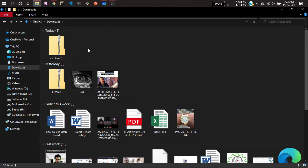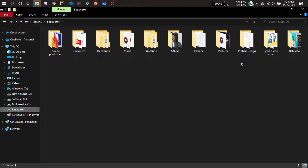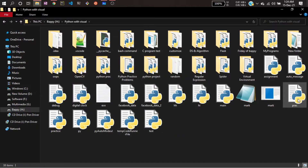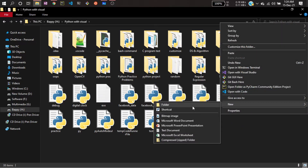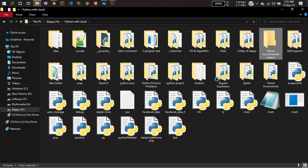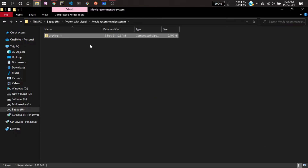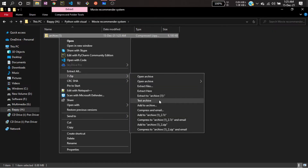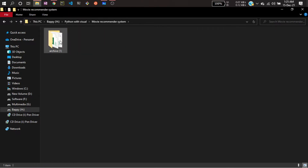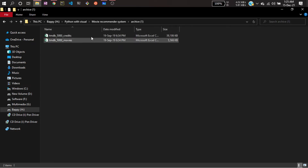The dataset has been downloaded. Now I will cut this dataset, go to my project folder, and create a new folder named 'movie recommender system'. I'll paste it there, then extract the zip file and delete the zip. Clicking on the extracted folder, you can see both files are available.